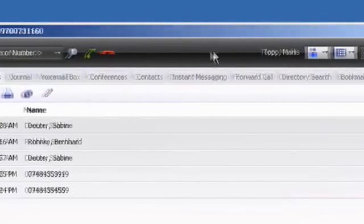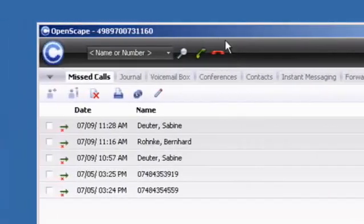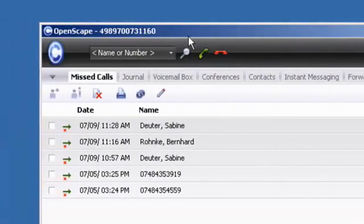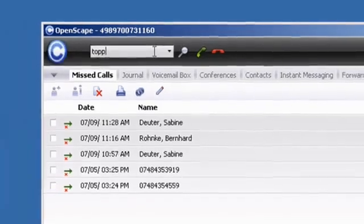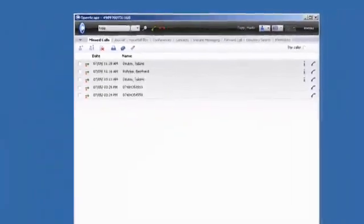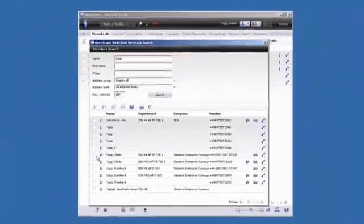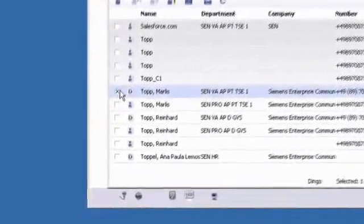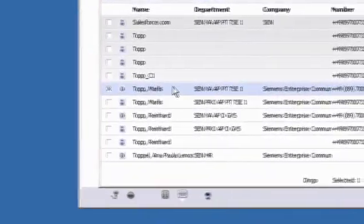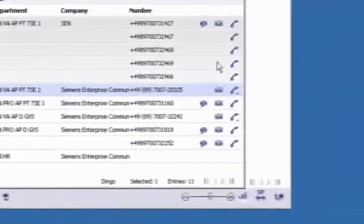It also provides you with a convenient place to enter a name or a number to make a call. When you enter a name, the window opens. Simply click on the phone icon next to the name of the person you would like to call.